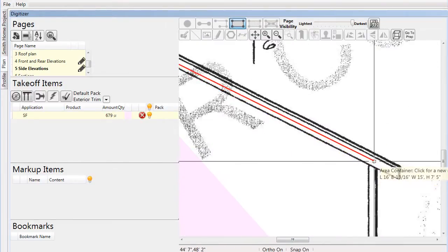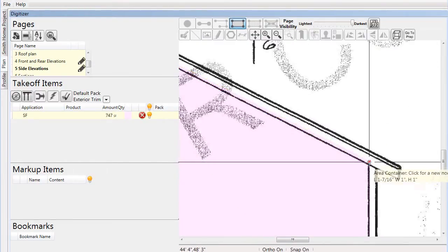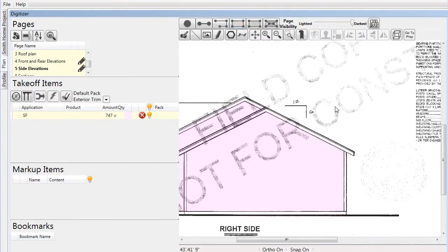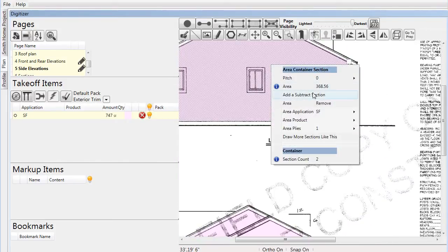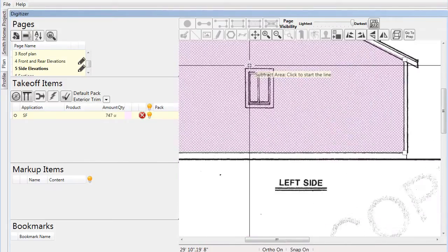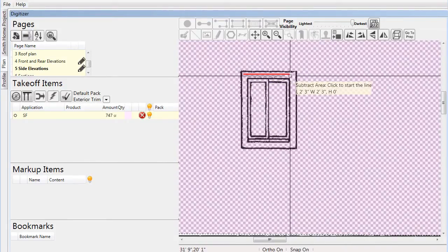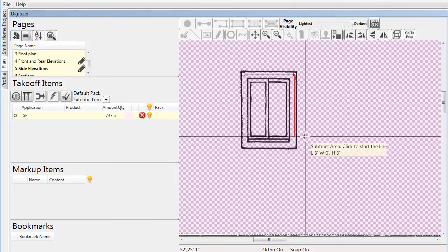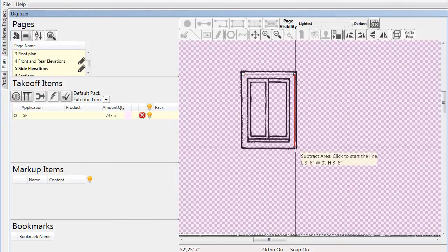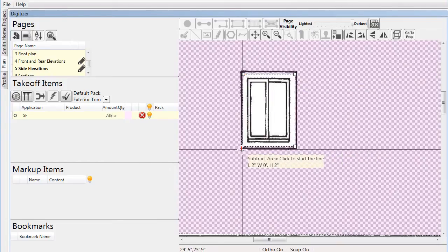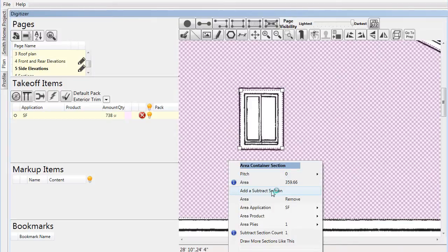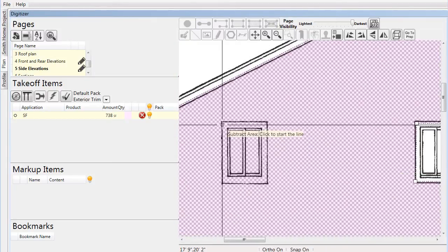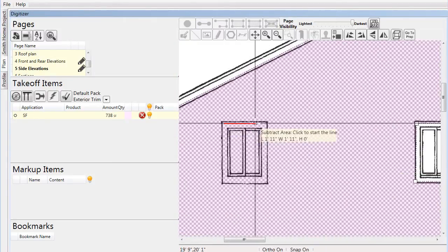After gathering the data for the necessary square footage of lap siding, we'll still have to assign an application and product. But this time, since we've already used these in the project, they will be even faster and easier to access — yet another way that Pre-Built ML works to streamline the takeoff process.